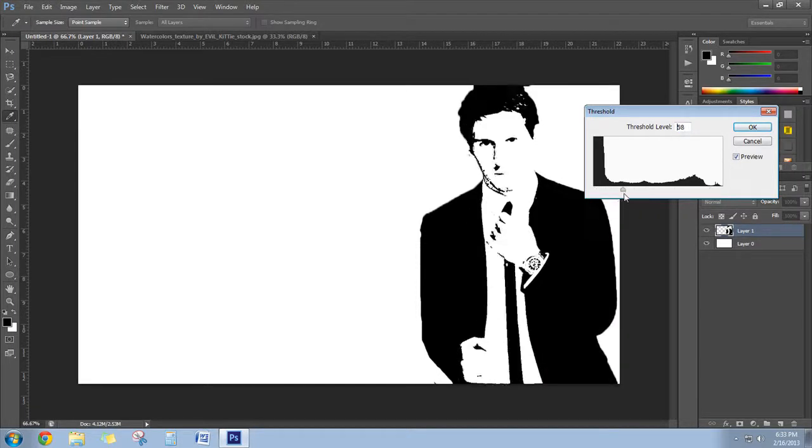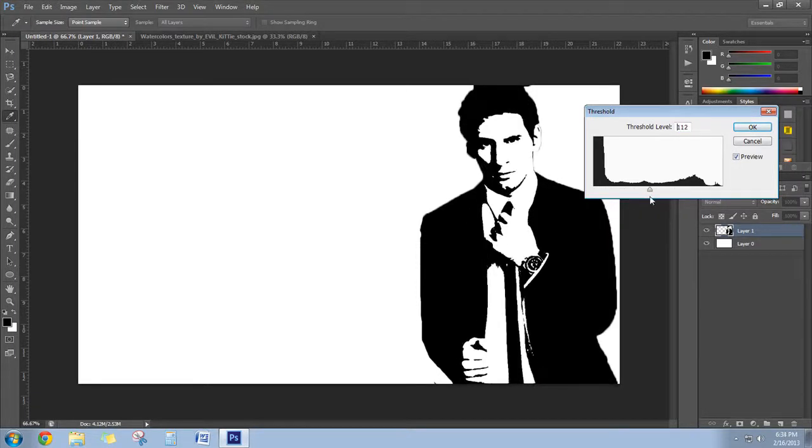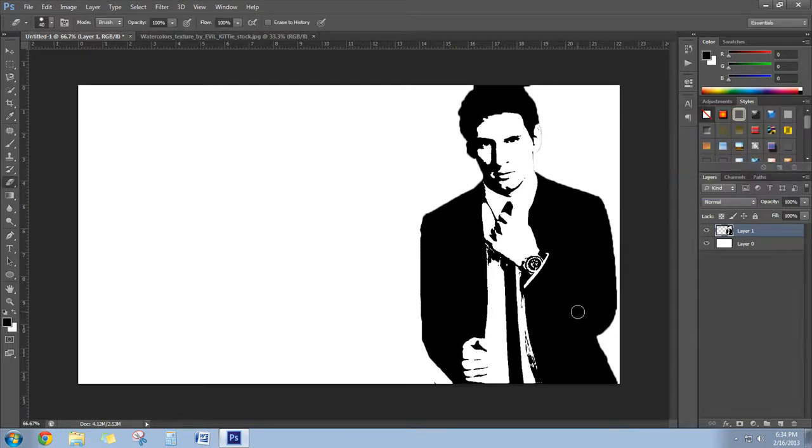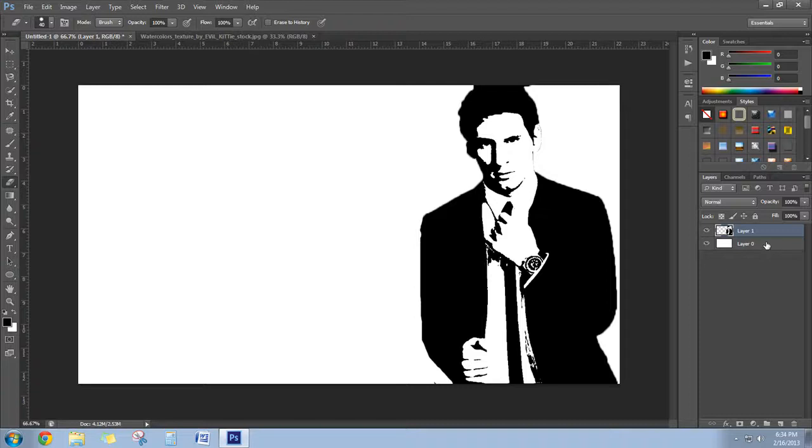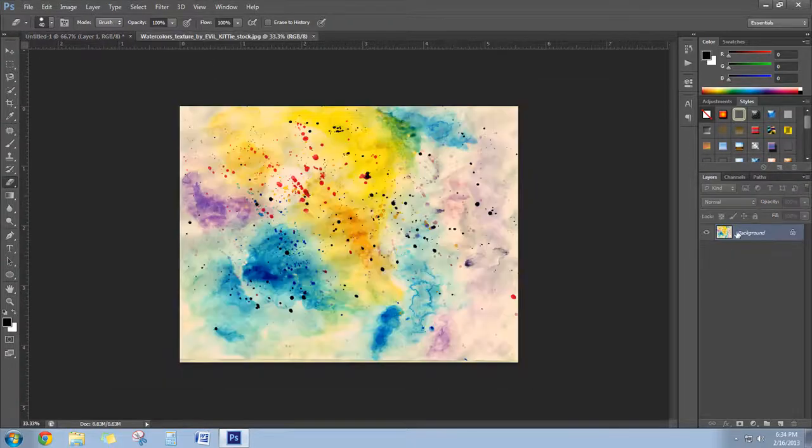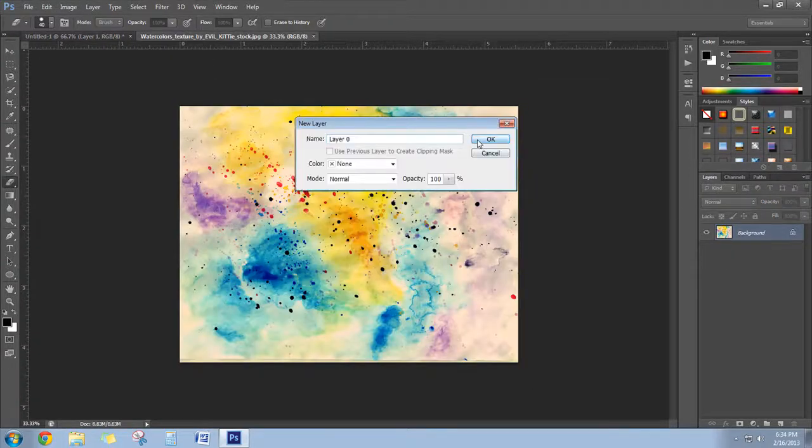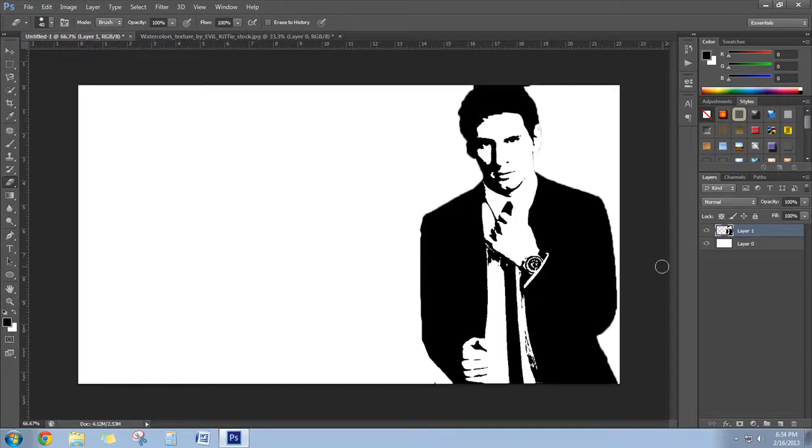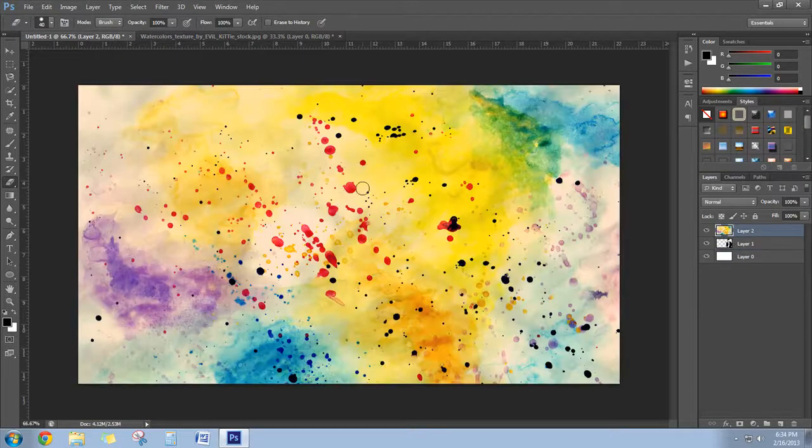Okay, then select this image, copy it, and paste it here as a new layer. I'm going to adjust it. This looks good. You can turn it like this.